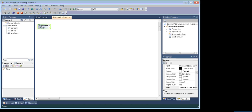So what should next happen when you click on the button of your window form? We are trying to automate the calculator — it should open and click on two numbers, add those numbers, and display the result on our window form. To establish a communication link between OpenSpan and our target application, we need to add an adapter.